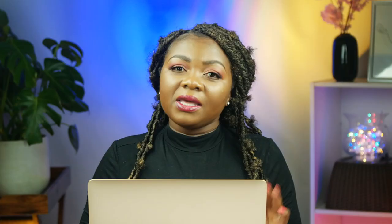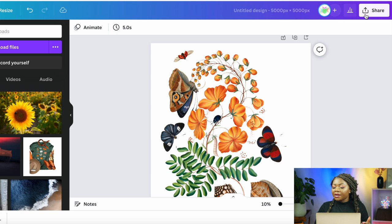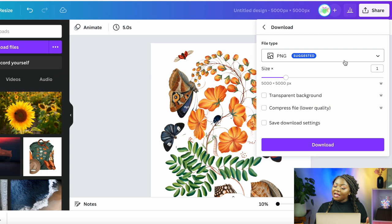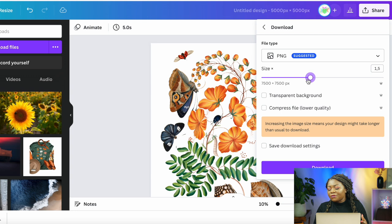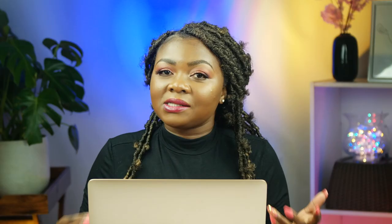In the next step you need to download this image out of Canva so you can upload it to the platform where you're going to sell it. Click 'Share' in the top right corner, then click 'Download.' Download it as PNG, because this image format allows you to keep a transparent background since we've already removed it. Also increase the pixel size to get the best quality possible — you can make it up to 10x, so up to 10,000 by 10,000 pixels. Remember to click 'Transparent Background' before you select download.